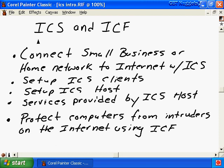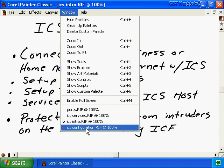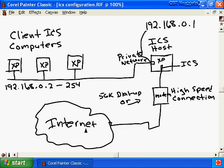The process of actually enabling ICS is very easy, however we need to know more about what ICS is doing in the background in case something ever goes wrong with our connections. We're going to bring up a whiteboard and talk about how ICS is actually enabled and configured.